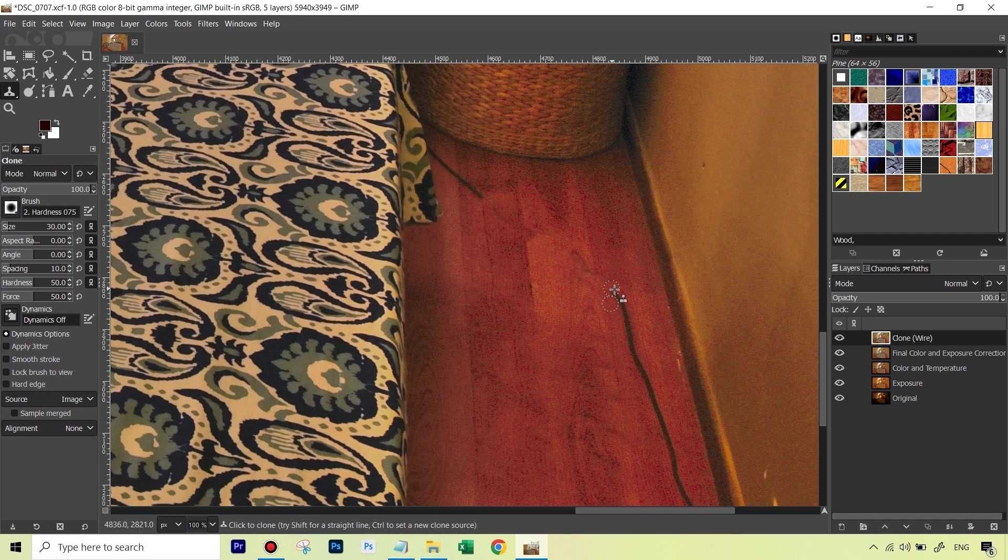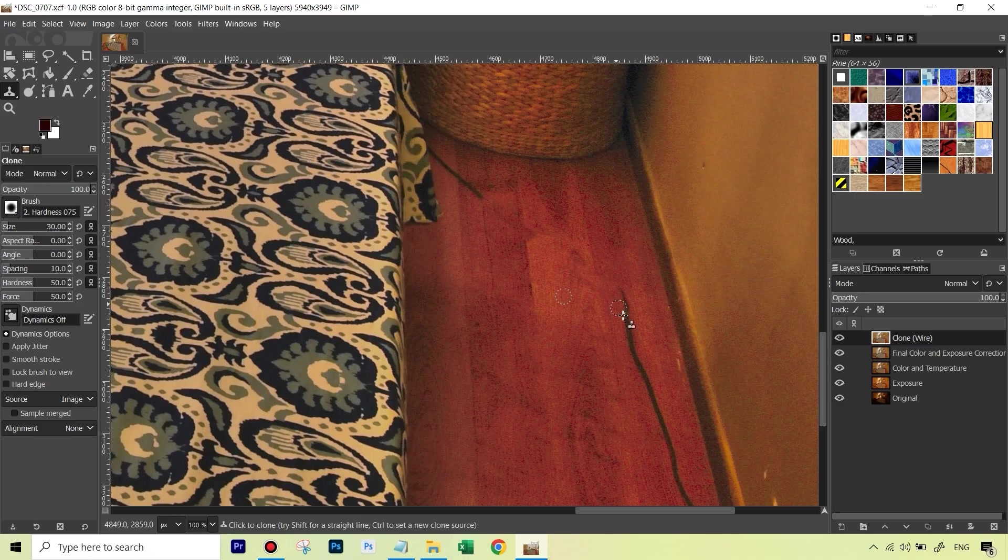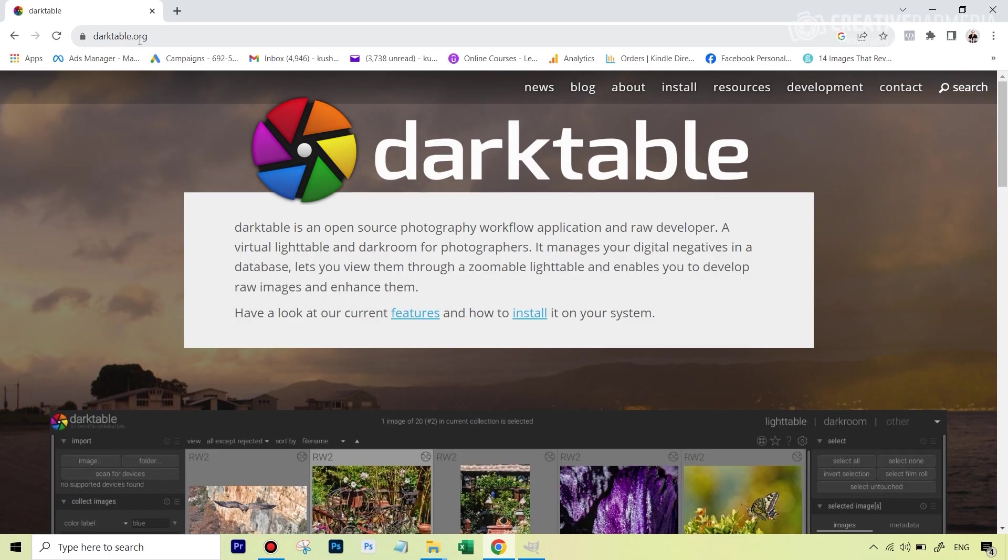Now one of the things that GIMP cannot do which Photoshop can is open raw images. But here also, we've got a hack because by using a third-party plugin, we will be able to work with raw images.